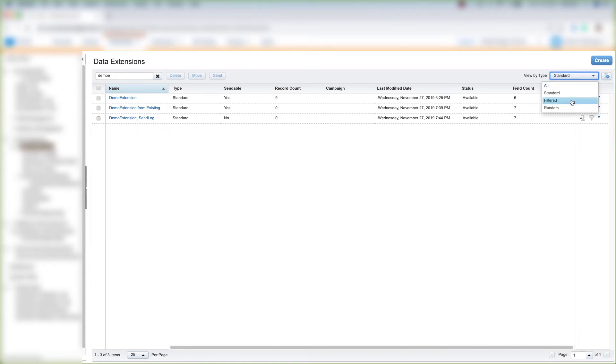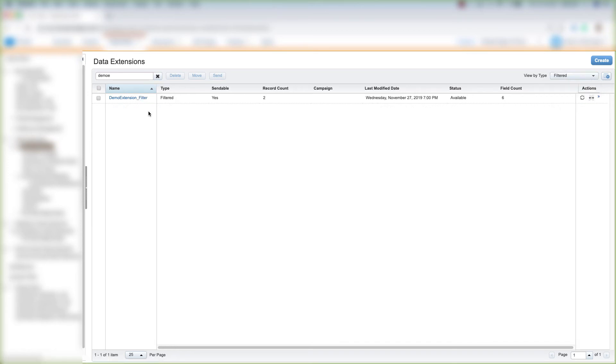Let's filter by Filtered data extensions. And we see our one Filtered data extension that we created earlier.